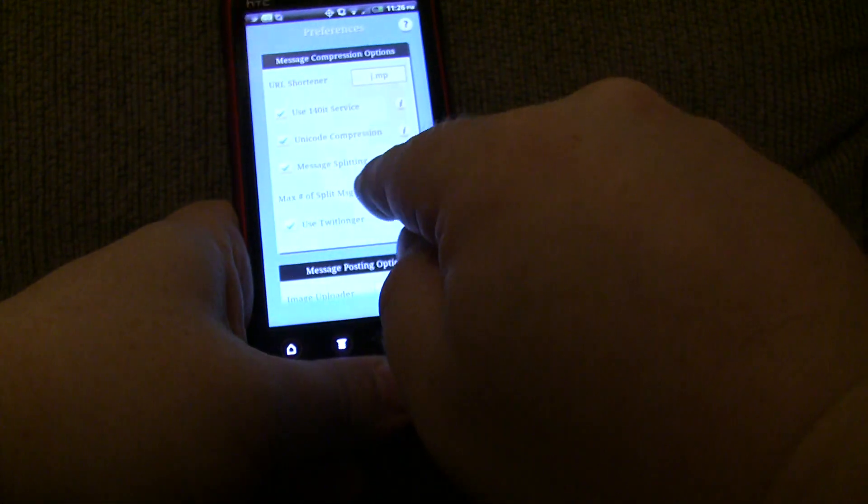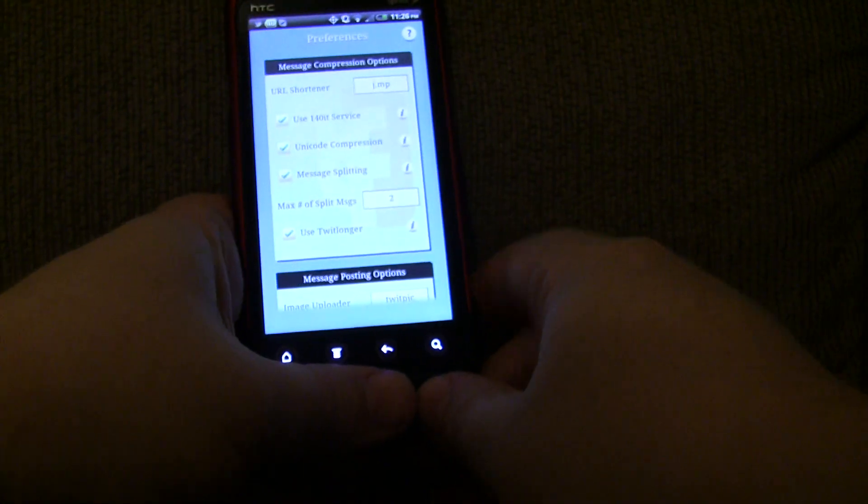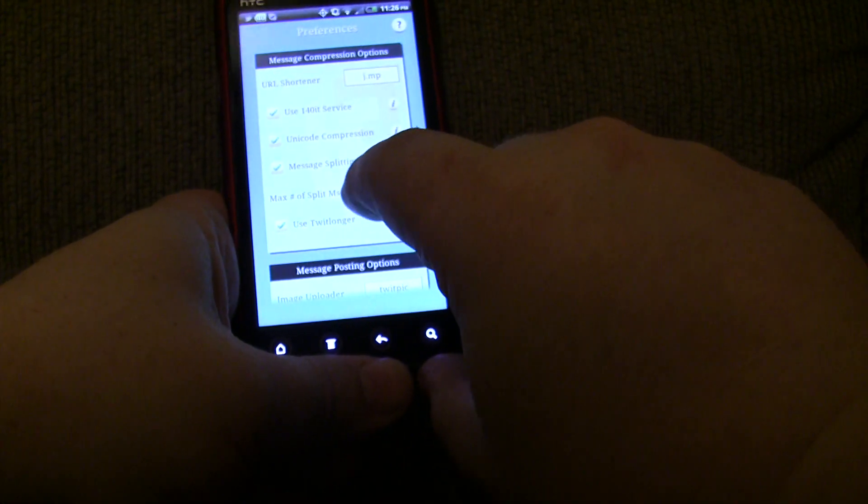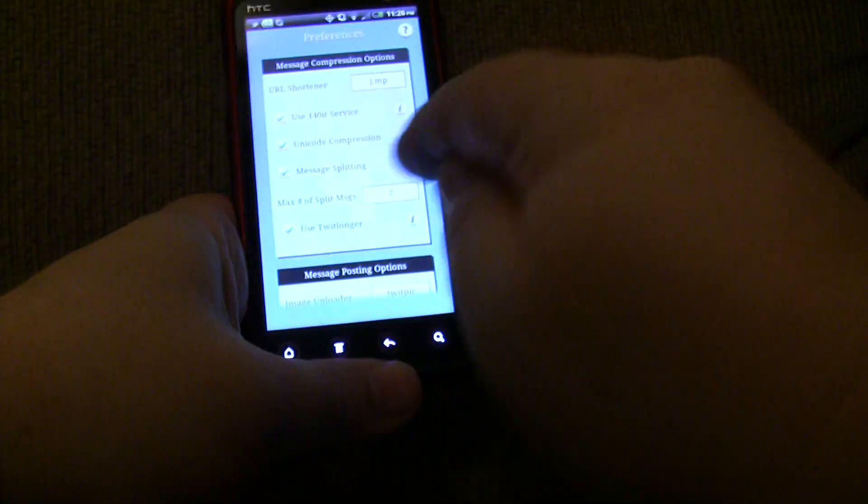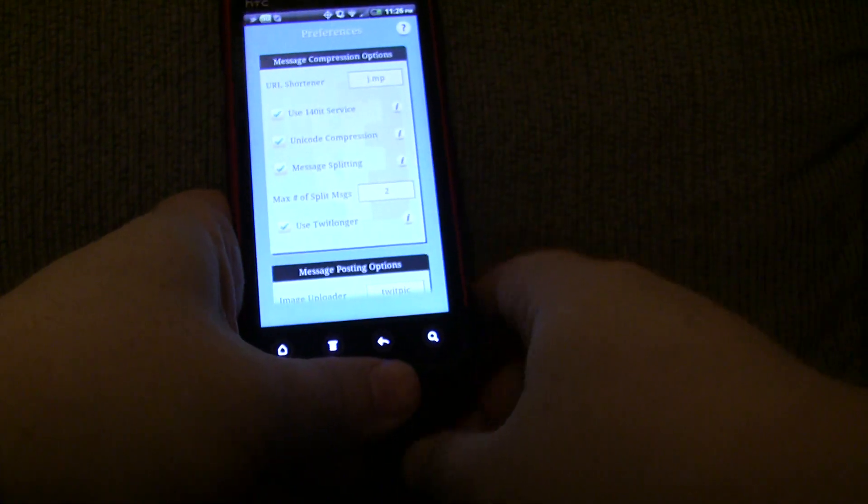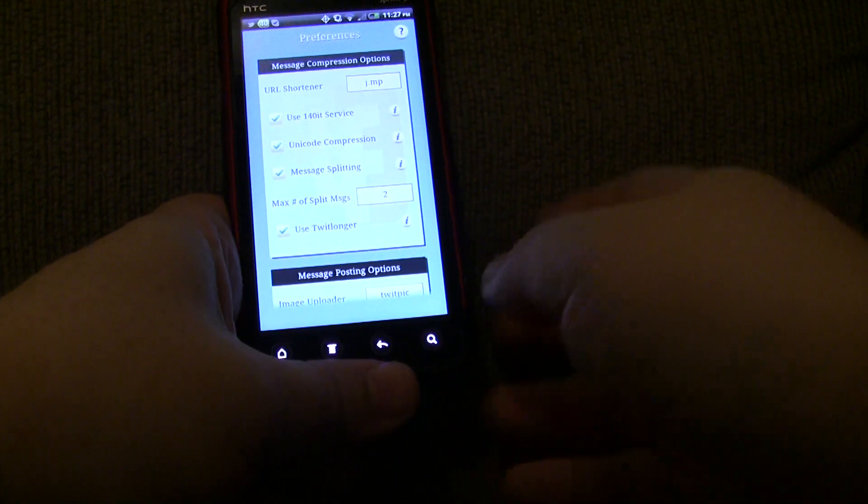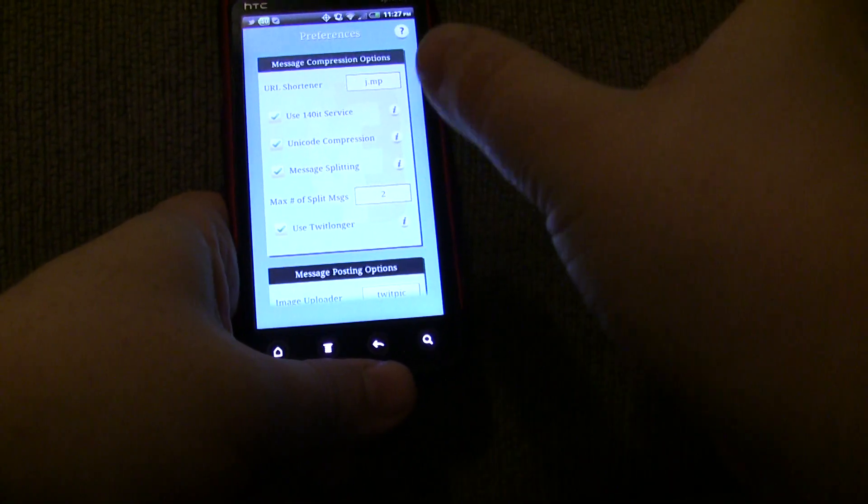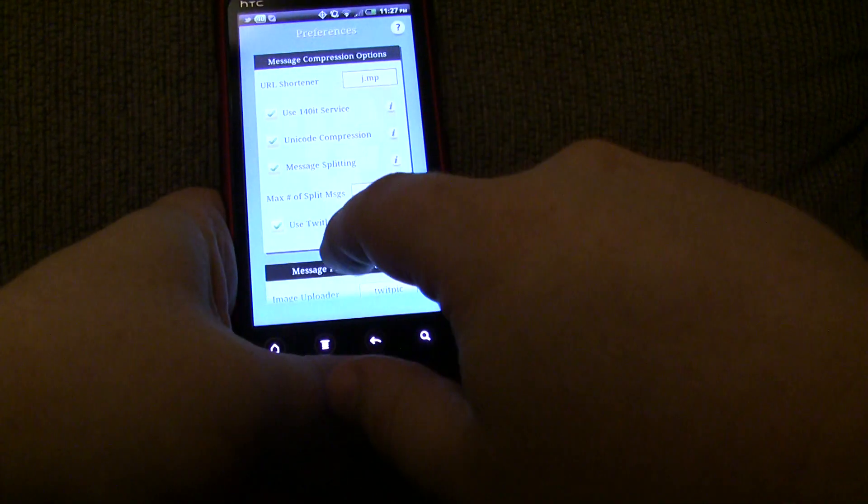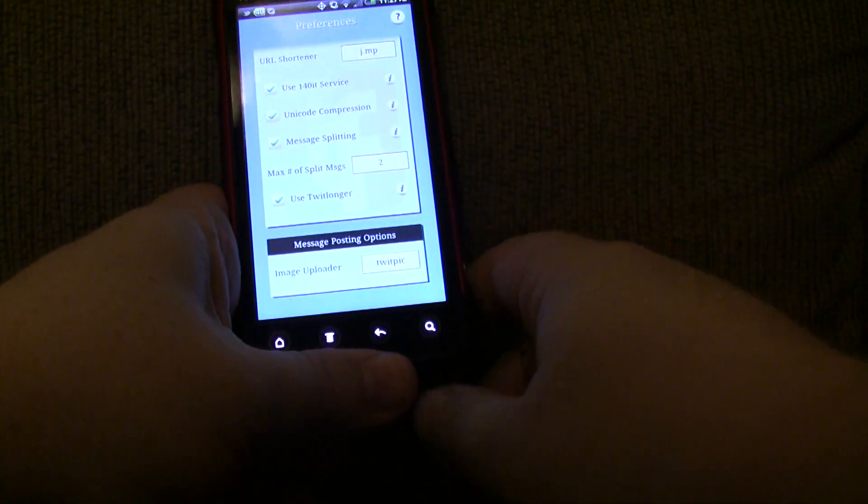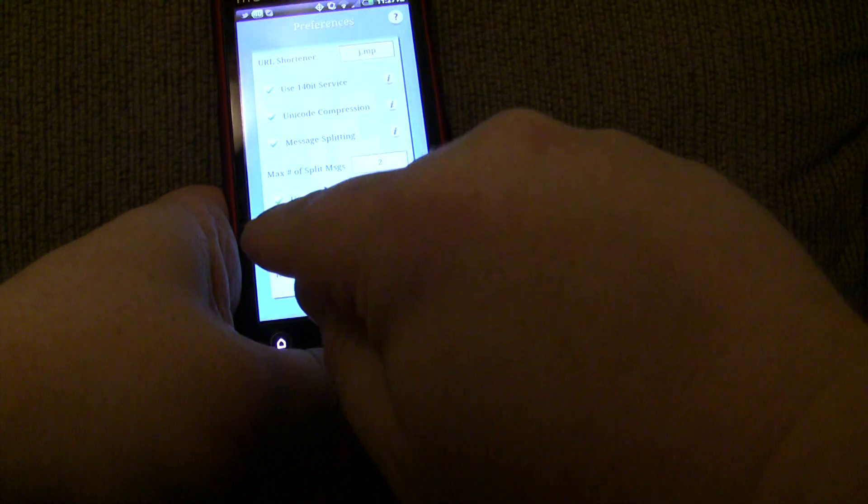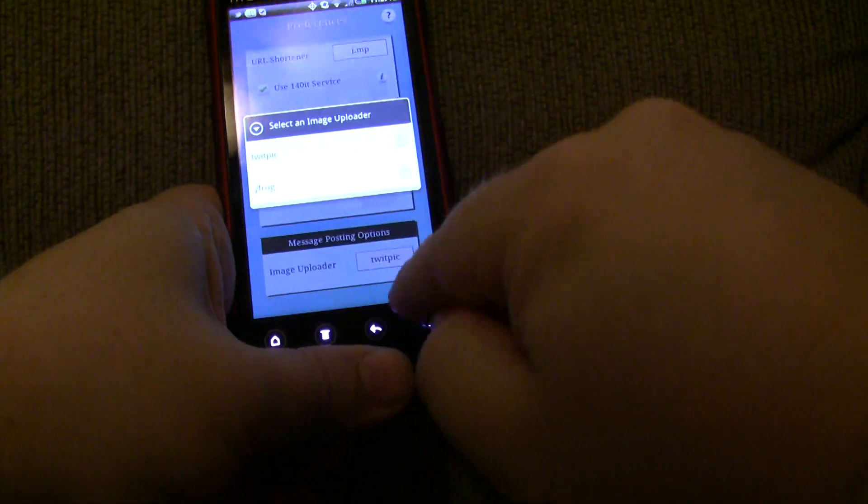And as a last resort, it's going to use TwitLonger if you choose to. So, if you exceed your max number of split messages or you choose not to do message splitting, then it's going to use TwitLonger. And it's going to post the full message onto TwitLonger and post a shortened link onto your Twitter account. You also have some message posting options for image uploading. So, you can choose either TwitPic or YFrog.